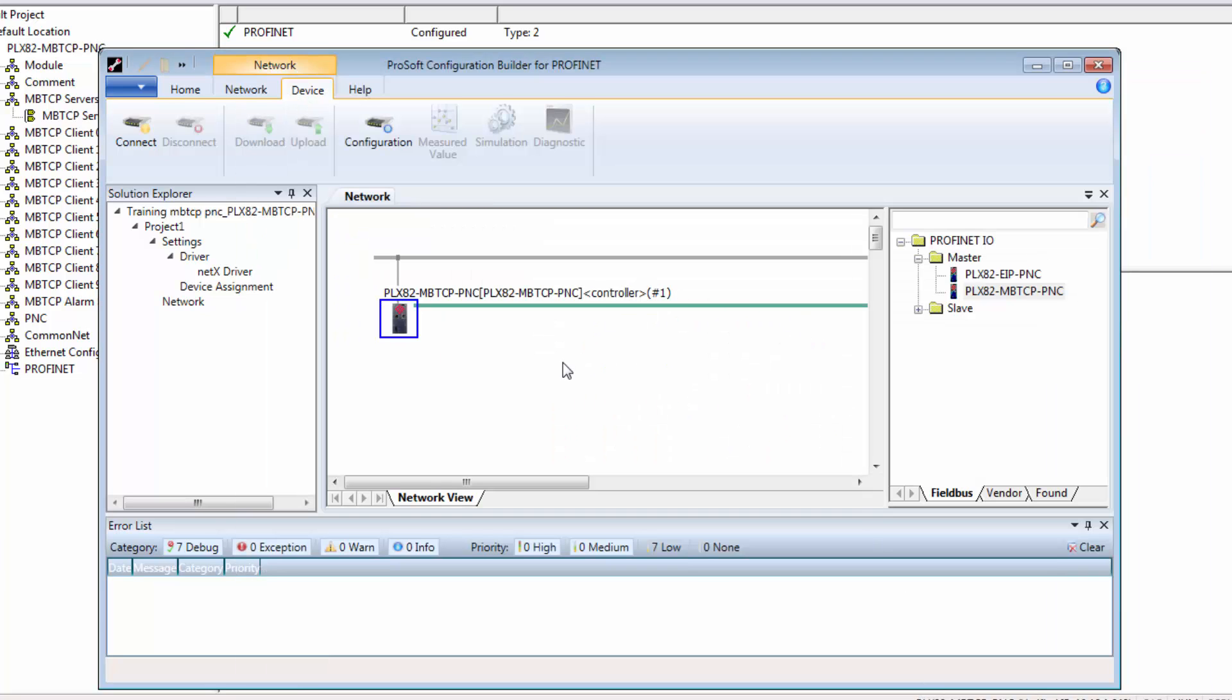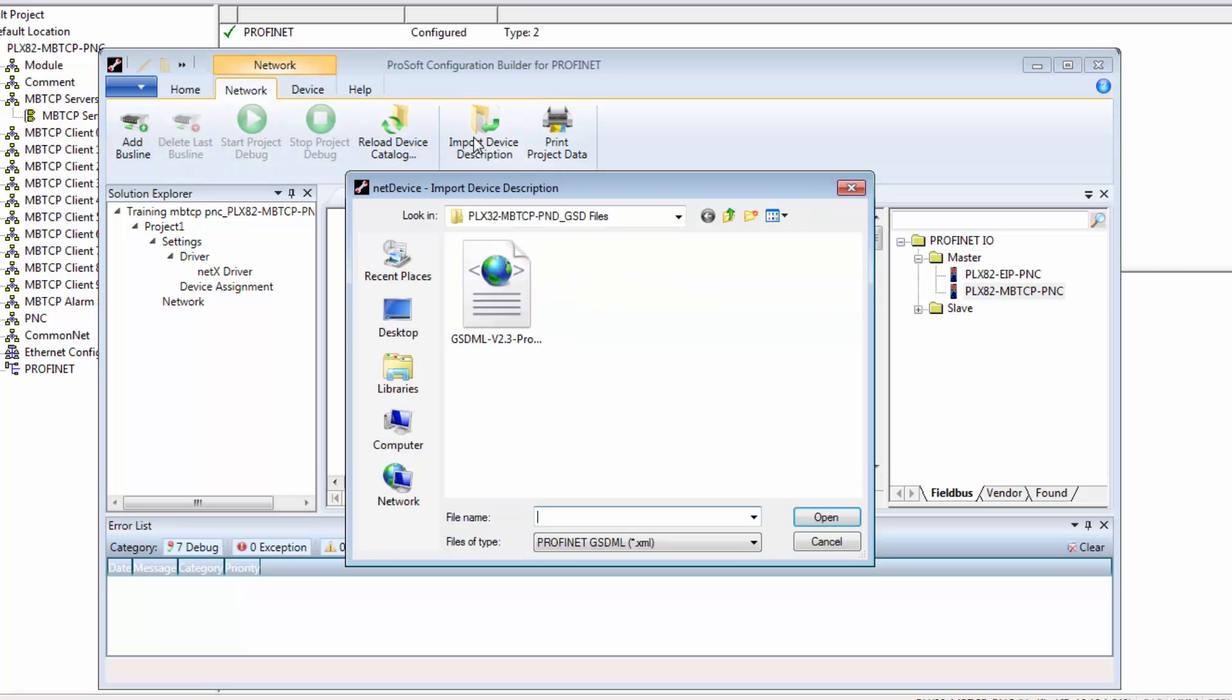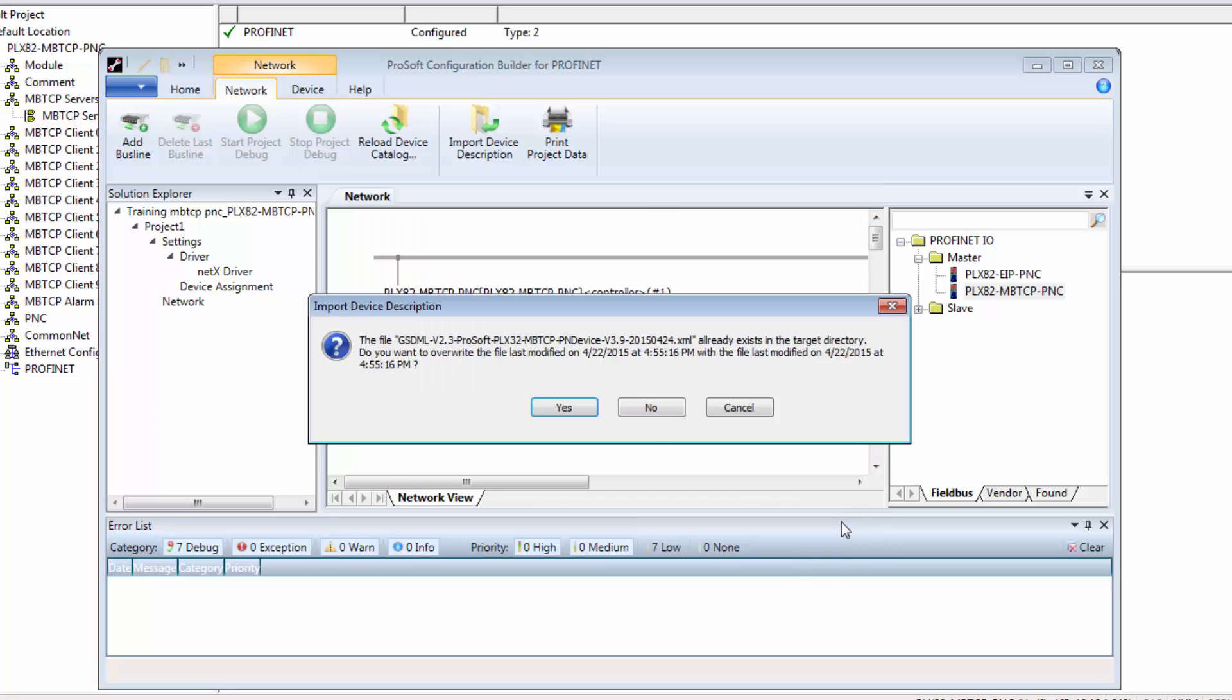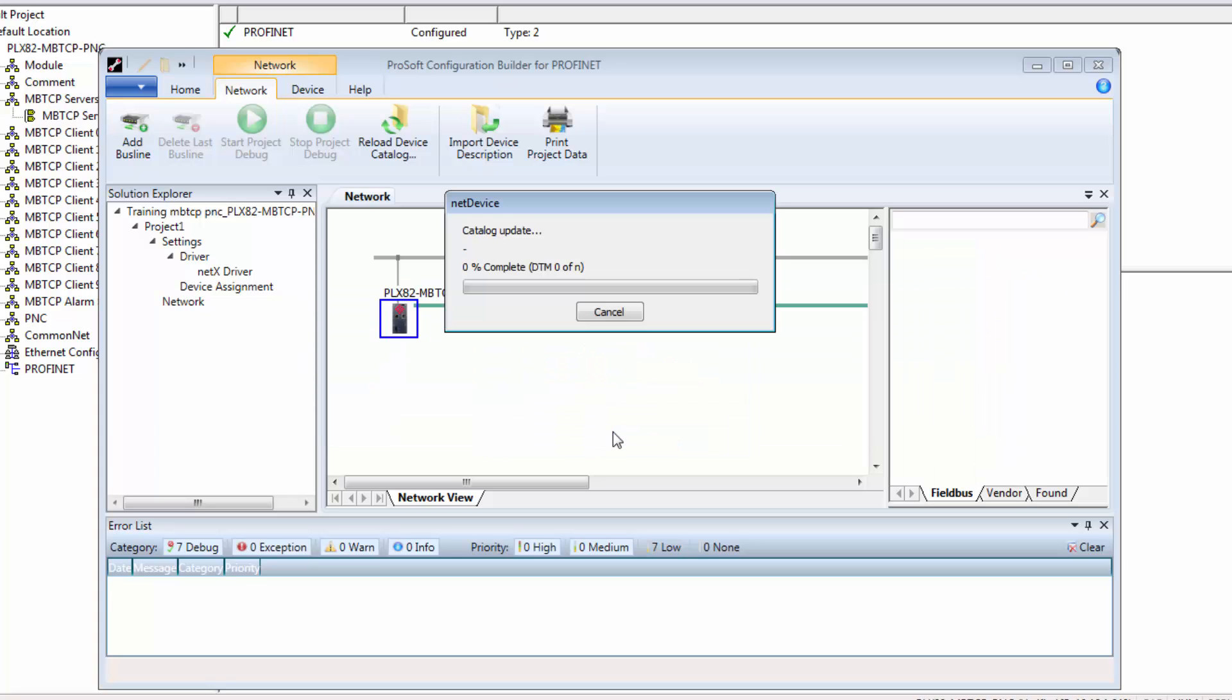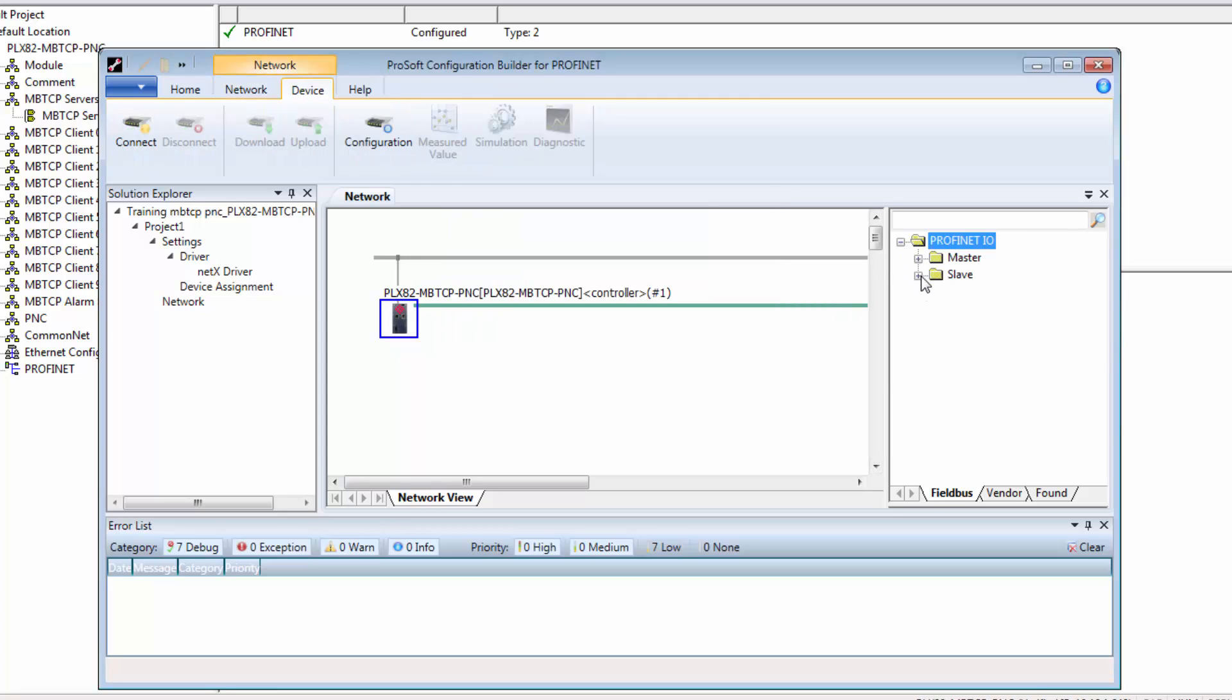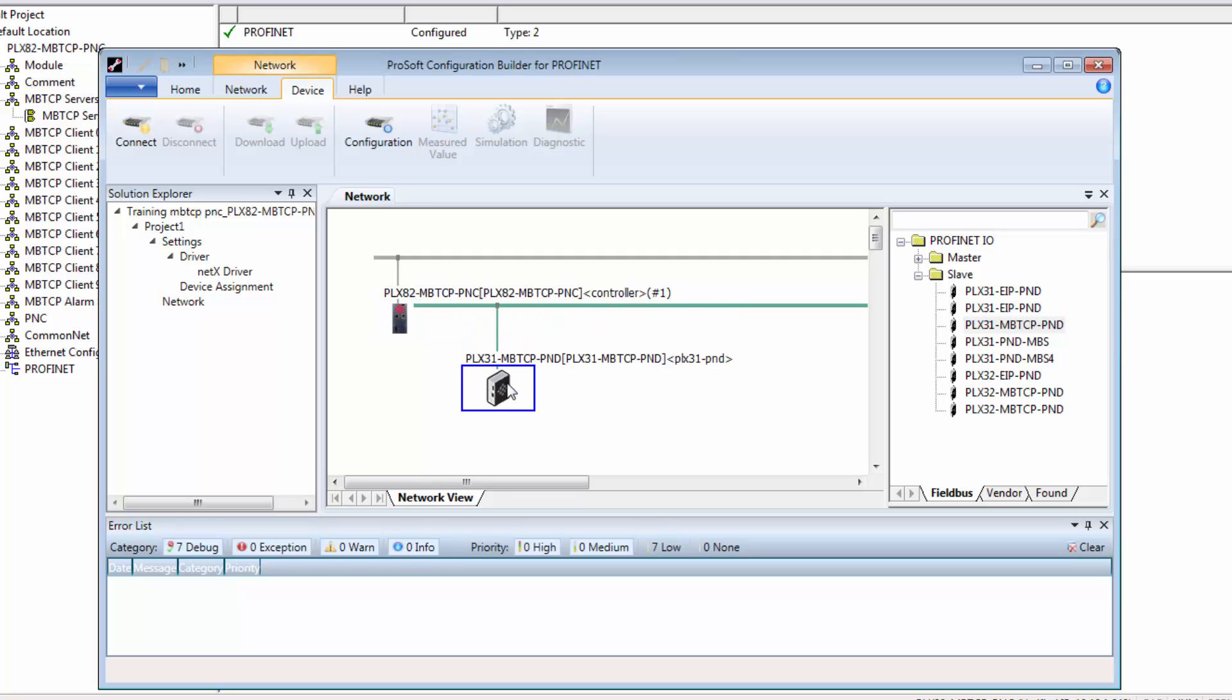Next we need to import device information for any devices we want to connect to through the PLX82. These would either be GSD or GSDML files. Click on the networks tab and click on import device description up in the menu bar. Browse to the location of your GSD or GSDML files and select the appropriate file for your device. For this tutorial I'm just using one of our gateways that simulates a PROFINET device. We'll click open and then yes to the prompts. The file is displayed in the pane over on the right of the interface. We'll expand the slave folder and drill down through the slave device icons. Locate our device from the catalog then drag and drop the slave onto the PROFINET bus line in the network window. If you have multiple slaves you would perform the same step to add each of them to the network.